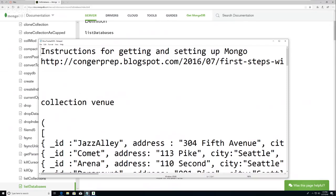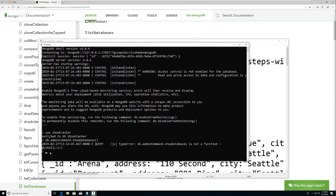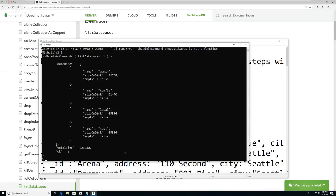So if I paste - I have admin, config, local, and test. That's all I've got right now.